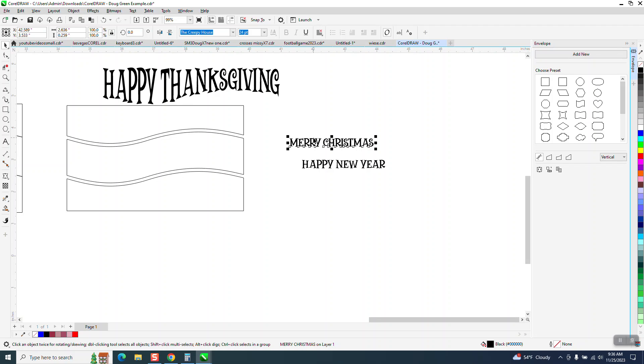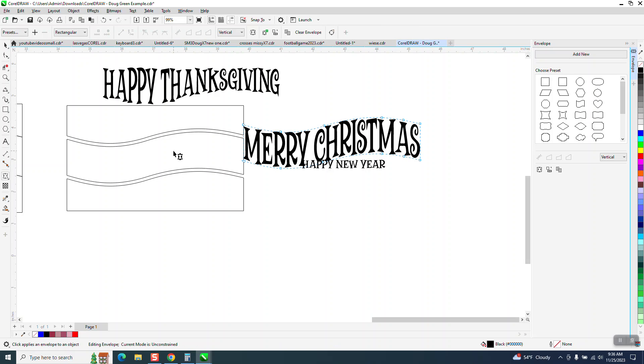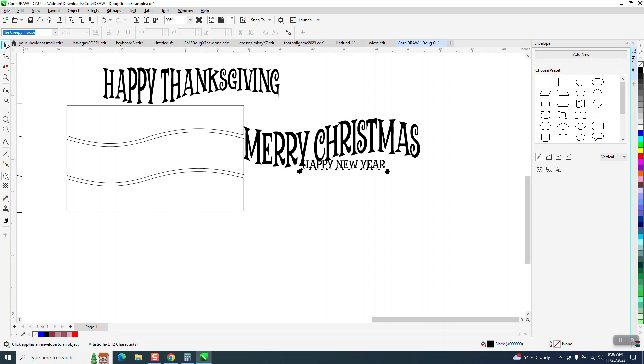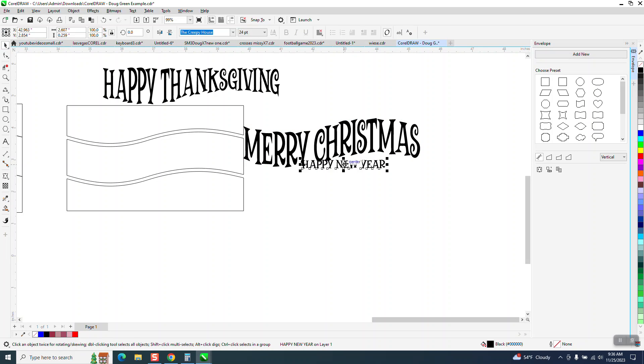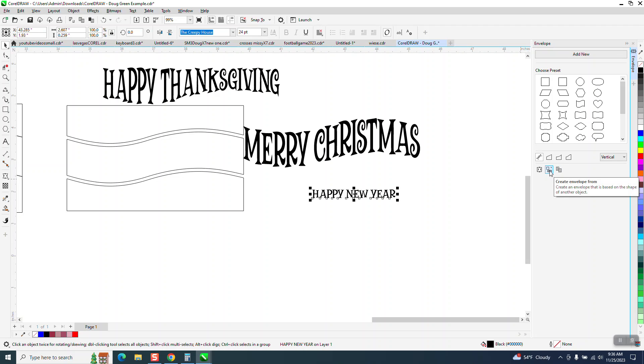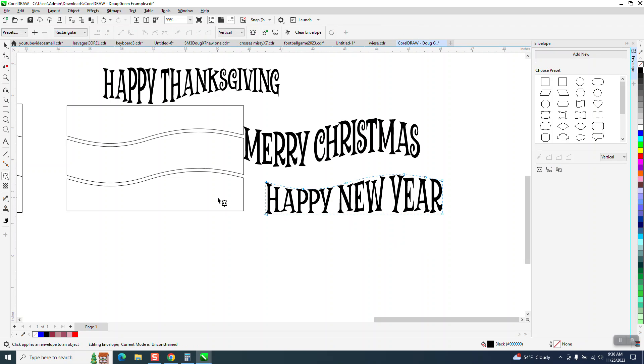So I clicked on the text. I'm going to go right here and then put it in that box. And then I'm going to click on that text. Let me move it out of the way. And go right here to create envelope form and put it in there.